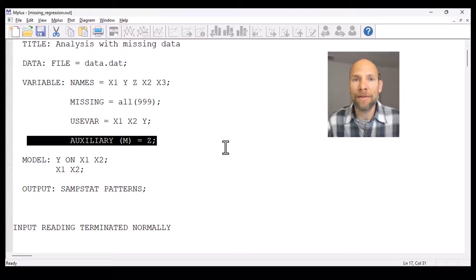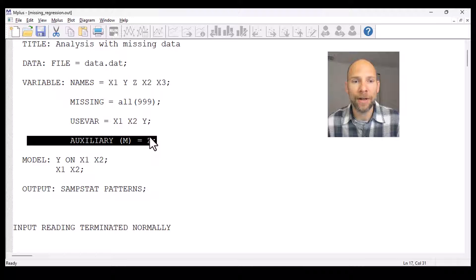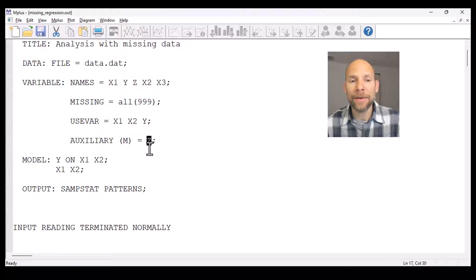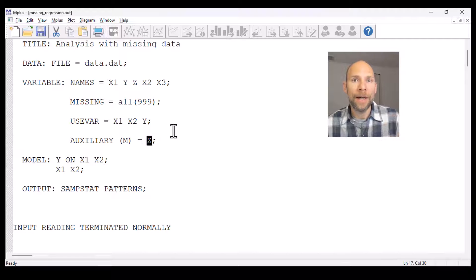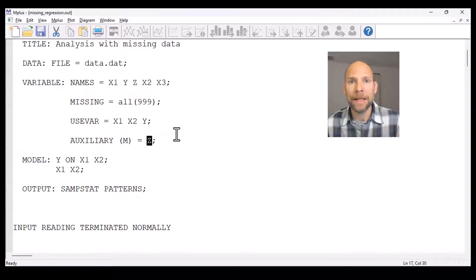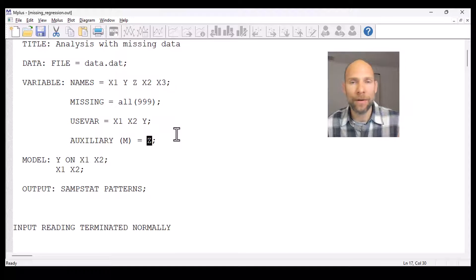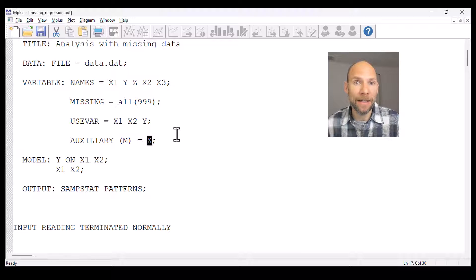If you have a variable that is correlated with missing values on age — such as the variable z here — then you can include that variable as a so-called auxiliary variable, which then provides information on why people have missing scores. This would help us retain more statistical power and reduce bias potentially, if we have auxiliary variables that inform the missing data mechanism or are related to it.